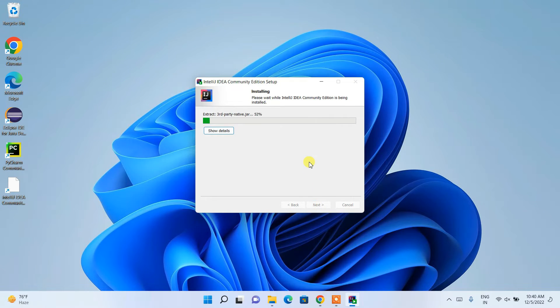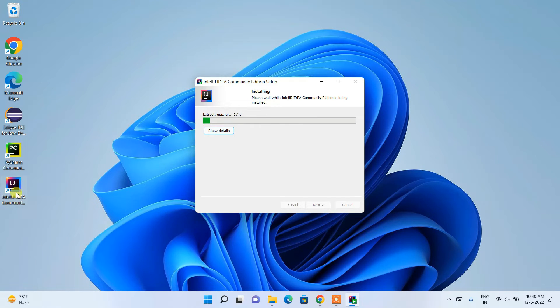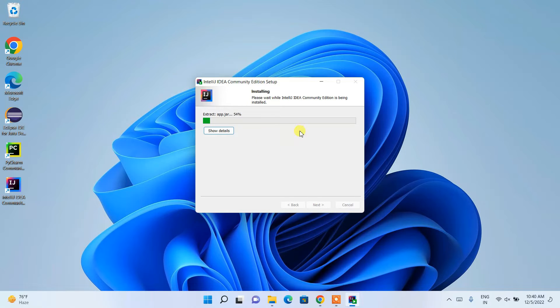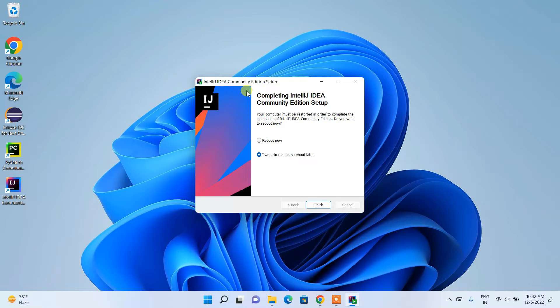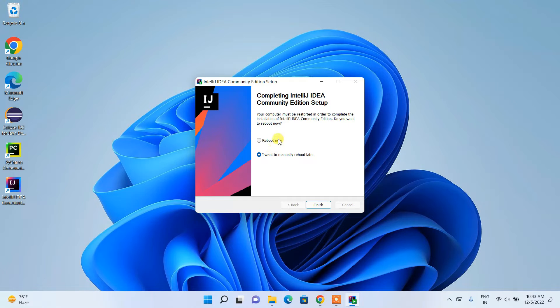There you go, our installation has begun and our desktop shortcut is created. Let's wait for some time to finish this process. Now you can clearly see that our IntelliJ IDEA Community Edition setup is almost installed and it is asking whether you like to reboot your system now or manually reboot later.